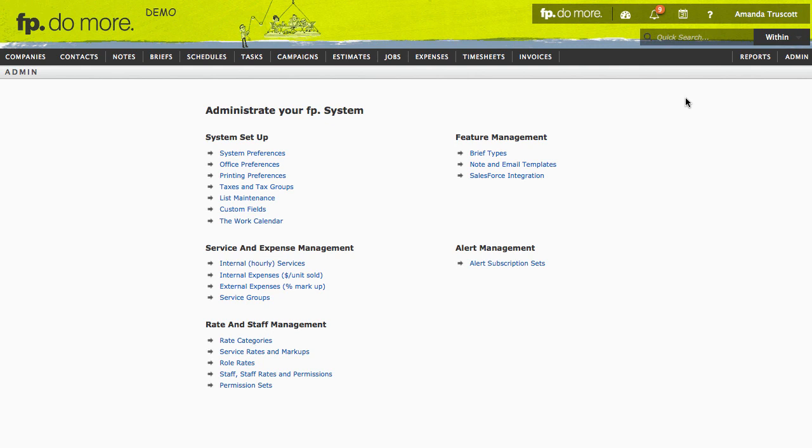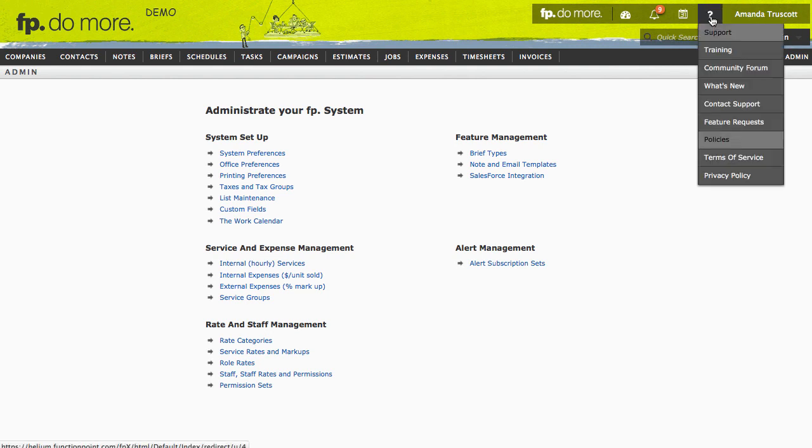We'll leave it there for now, but if you'd like to know more, our training site has documents covering all aspects of the system. Just mouse over the Help button and click Training.